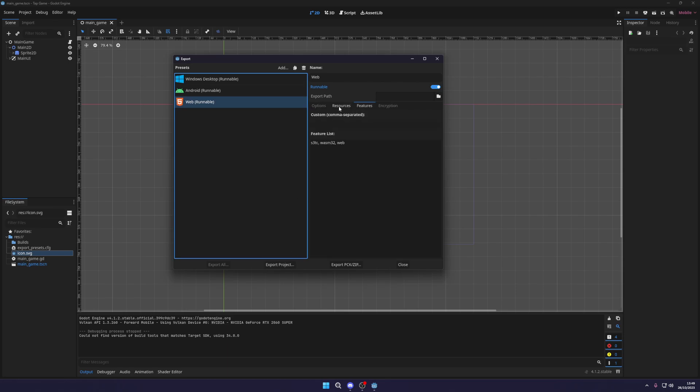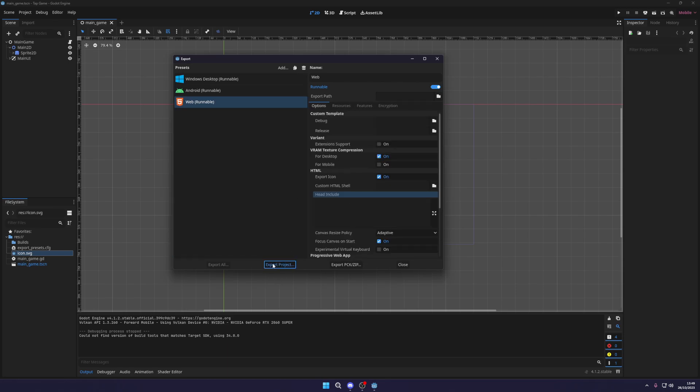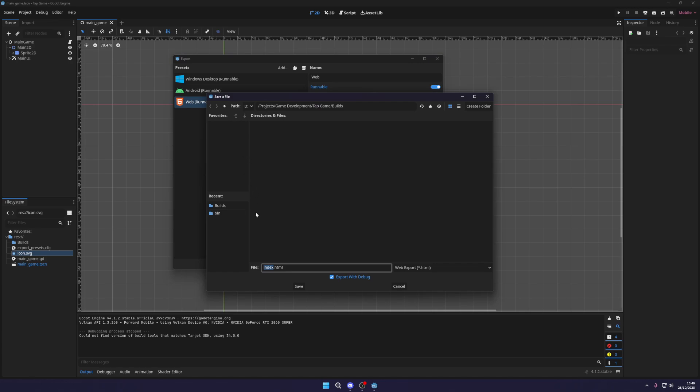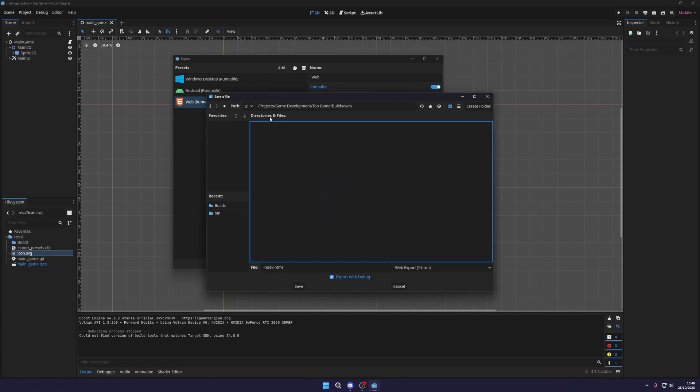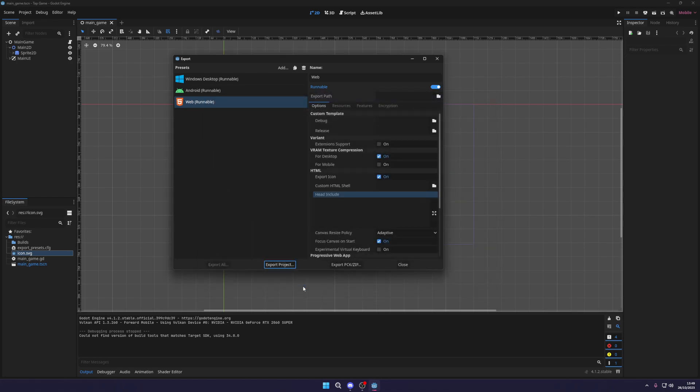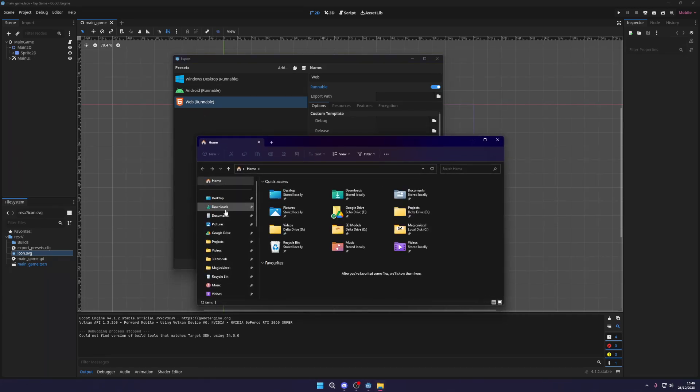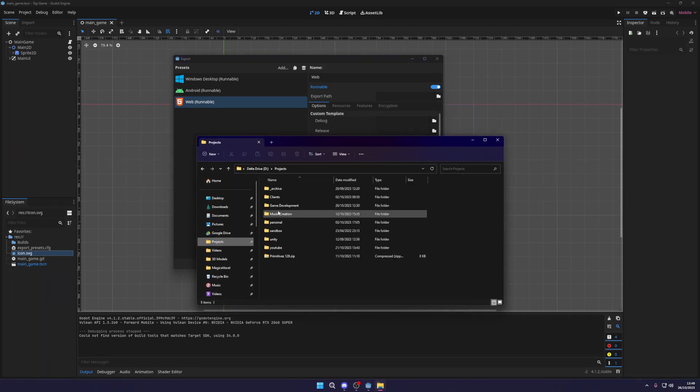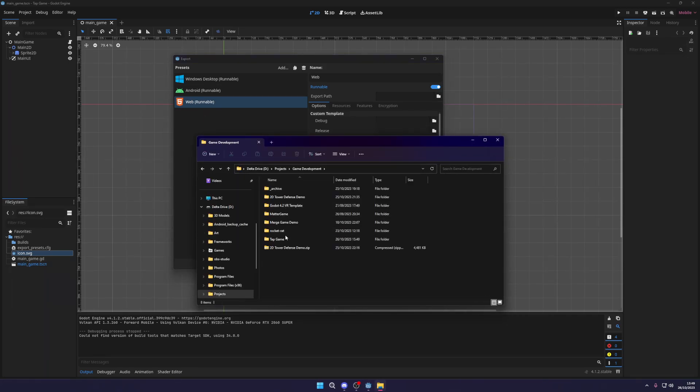So what we want to do is just go to export project, and then it asks us to give it a name and to save it. What I want to do is create a new folder called web, and inside of the web folder I'm just going to click save. Now that will export it straight to our project, so let me just open up the project file.